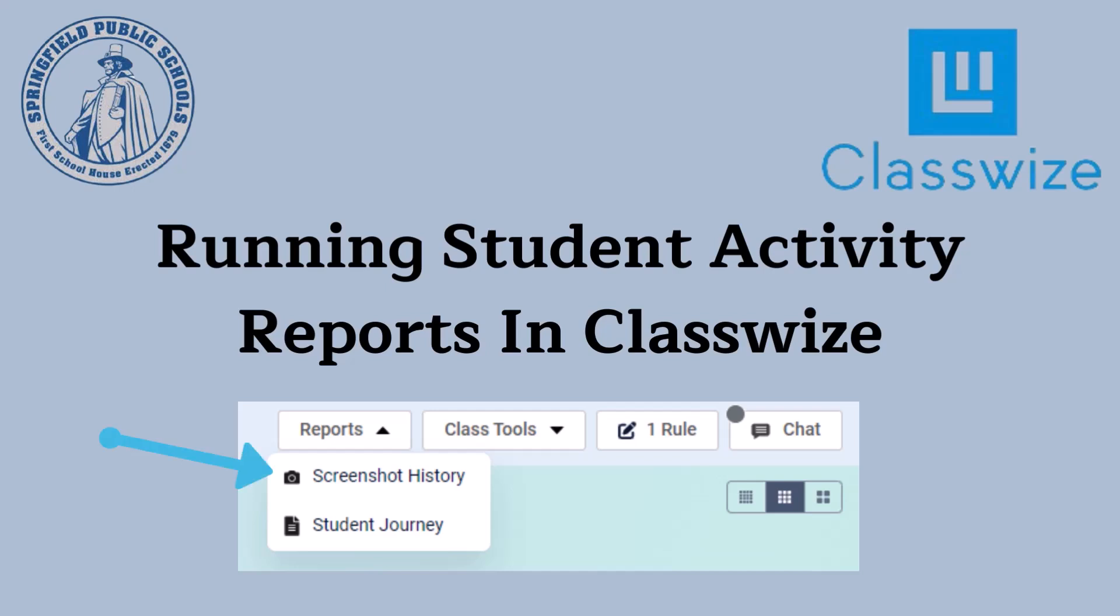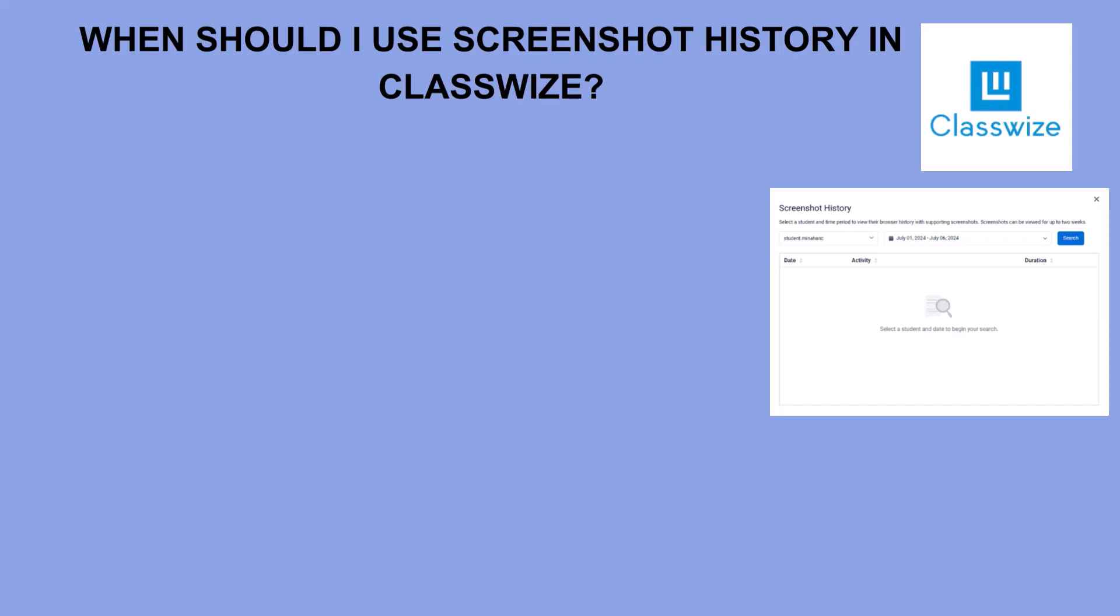One is using the screenshot history function and the other is the student journey function. Depending on what type of information you need and what format you want to see it in, this will determine which report is best for you.